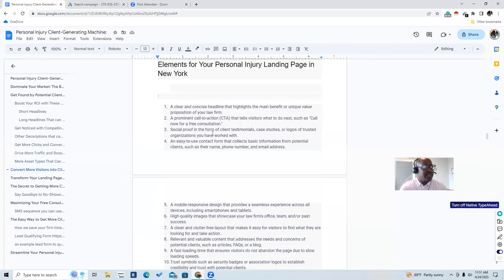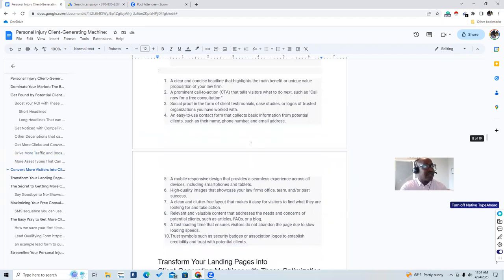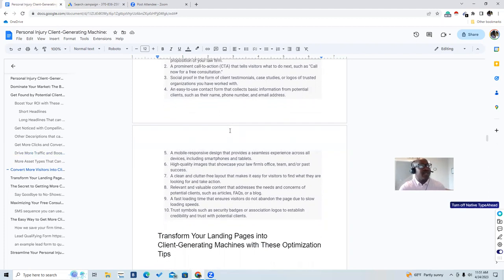These must-have elements will work in any city. First, have a clear and concise headline that highlights the main benefit or unique value proposition of your law firm. Second, have a prominent call to action (CTA) that tells visitors what to do next — 'Call now,' 'Book your free consultation.' Third, add social proof in the form of client testimonials, case studies, logos of trusted organizations you work with, or if you were on a super lawyer list or the ABA. Fourth, have an easy-to-use contact form to collect basic information: name, phone number, email address.